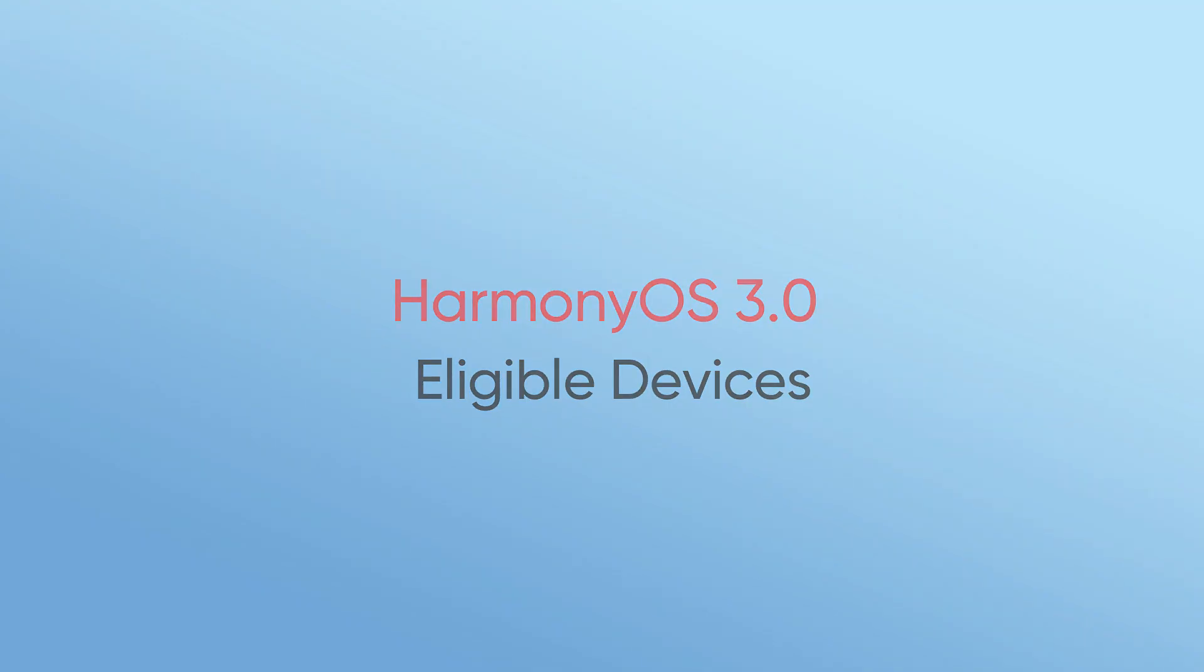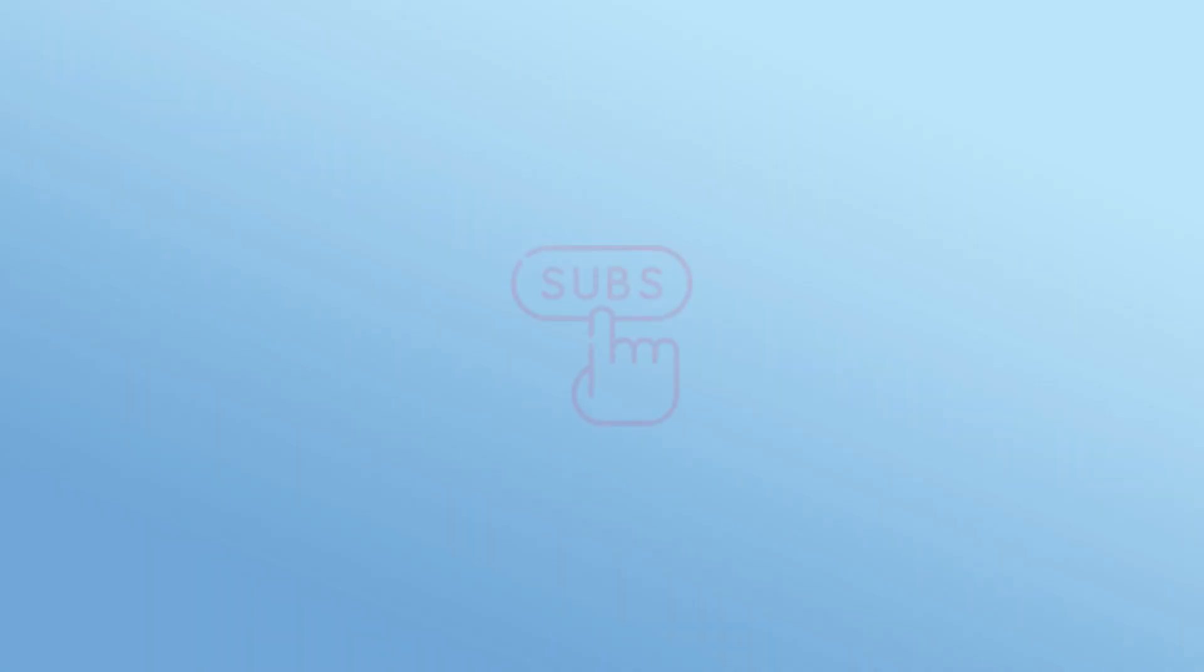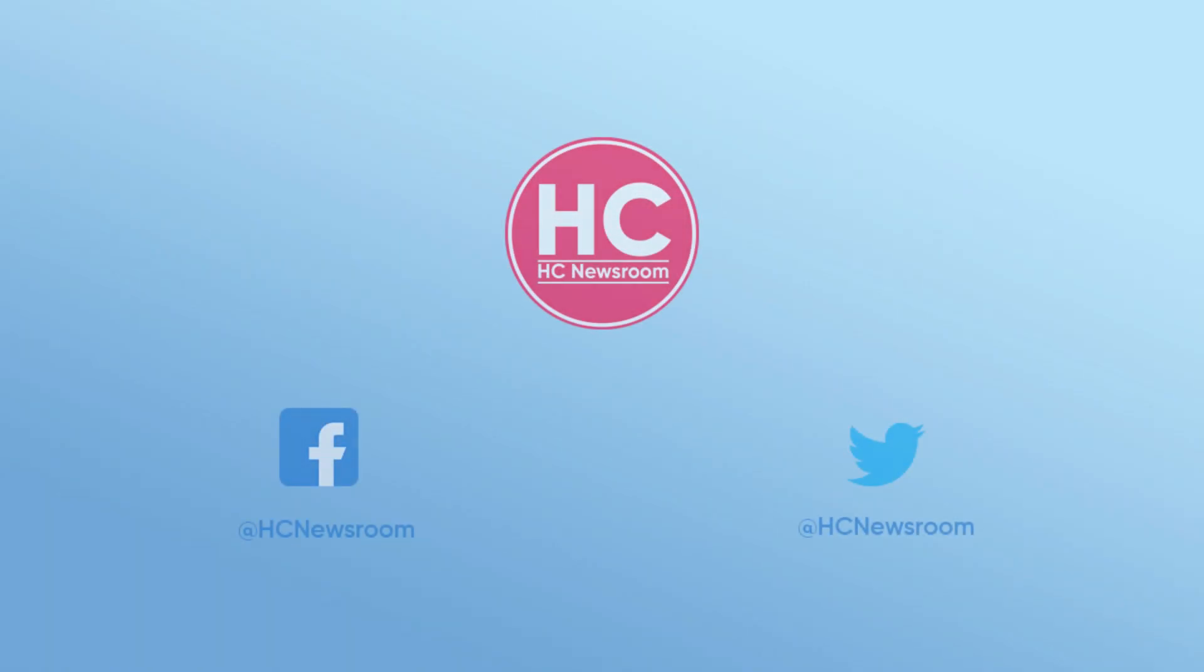That's it for now. If you like this video, then press the like button, comment below, press the bell icon, and subscribe to our channel. And don't forget to visit HC Newsroom.